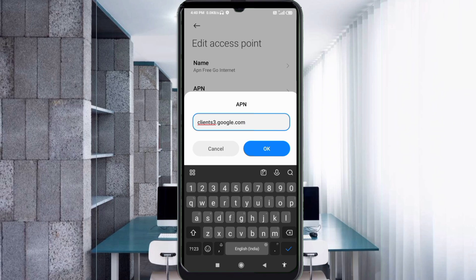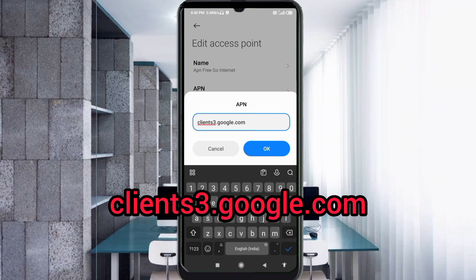For the APN field, enter: client3.google.com — all small letters, no spaces. Tap OK.